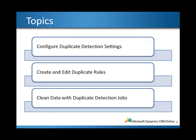After you have configured your duplicate detection settings, you then want to create the rules that your organization will use to detect duplicates in records. The next topic I will demonstrate is how to create and edit duplicate rules.